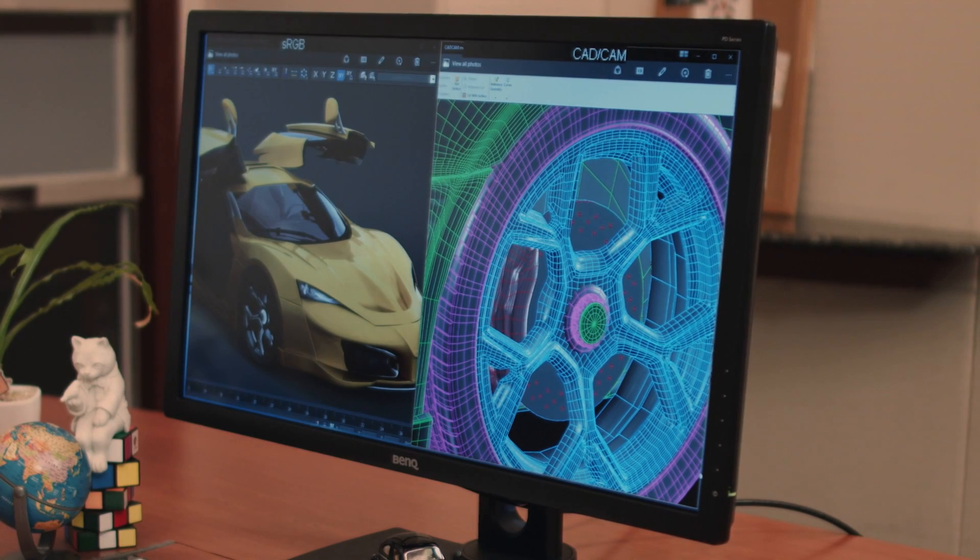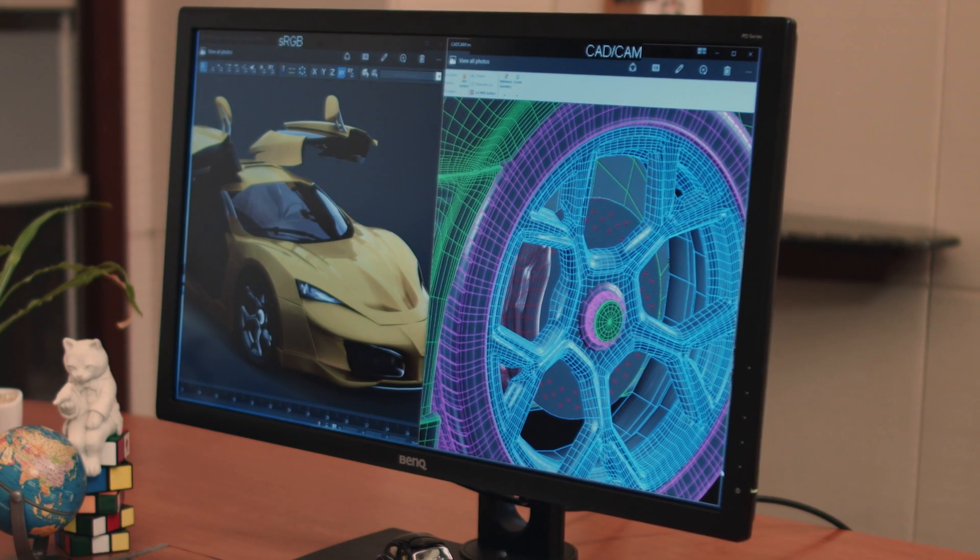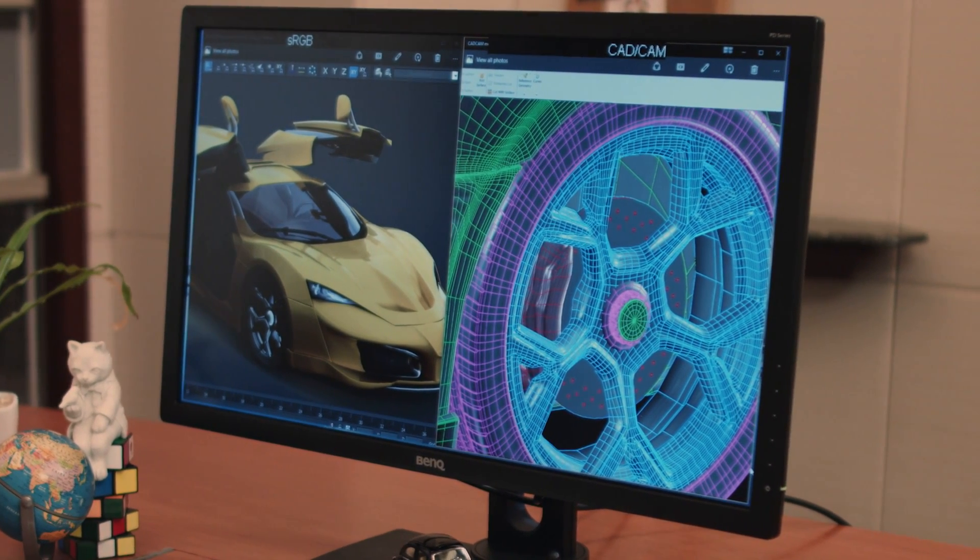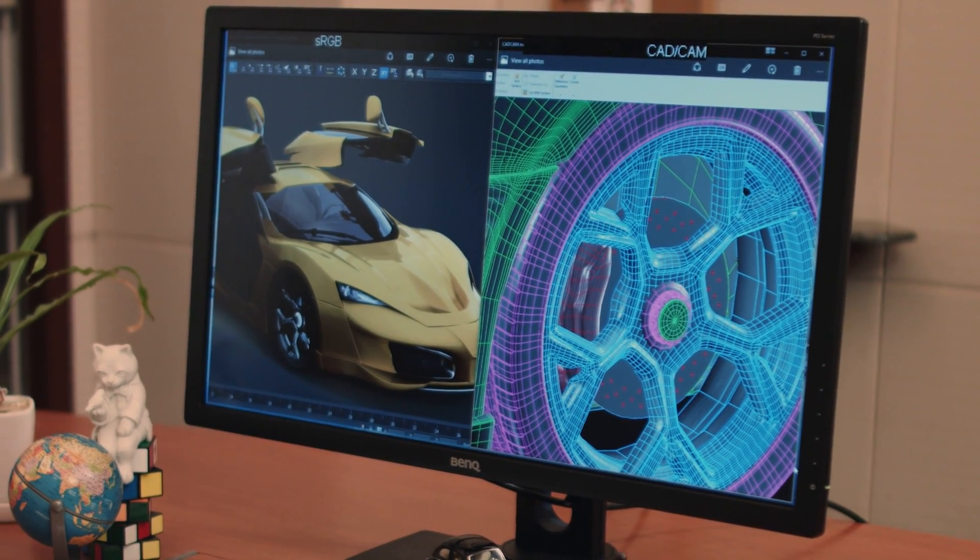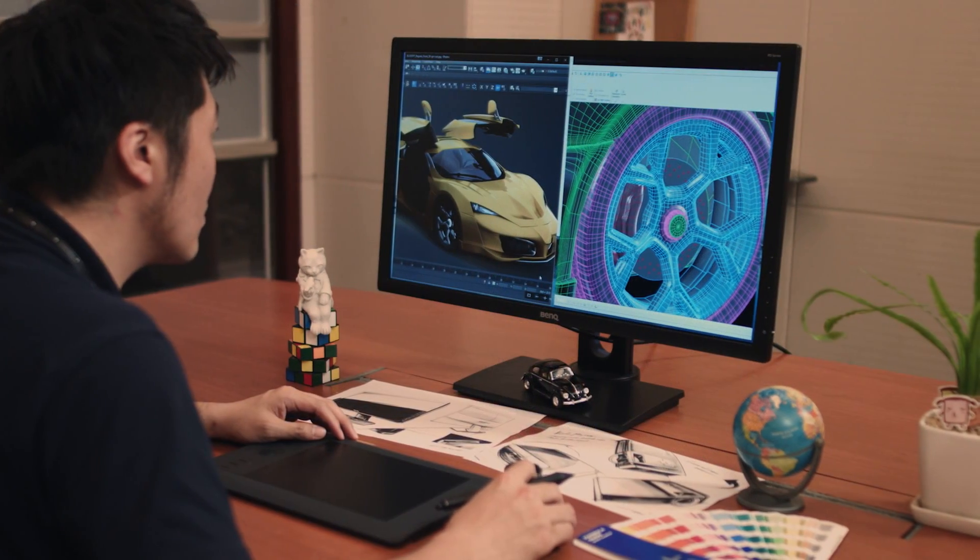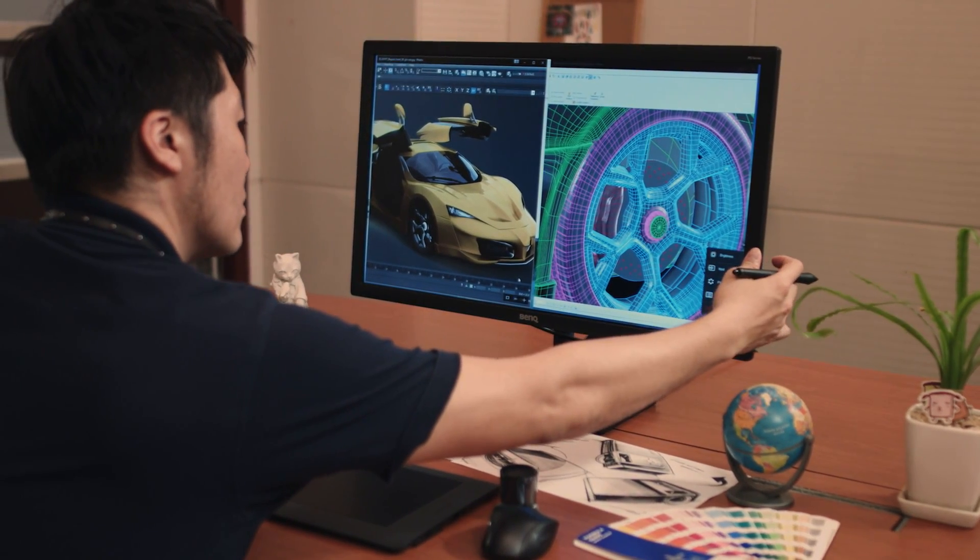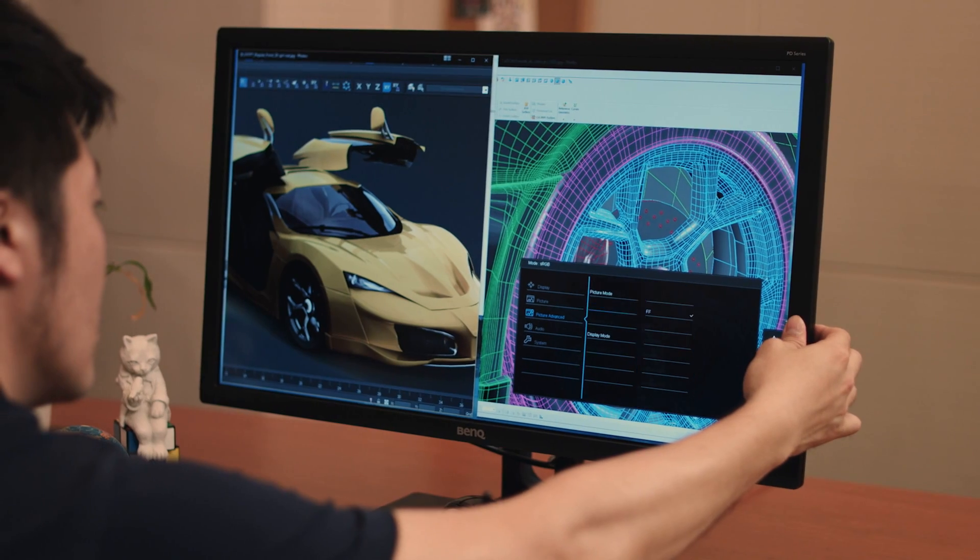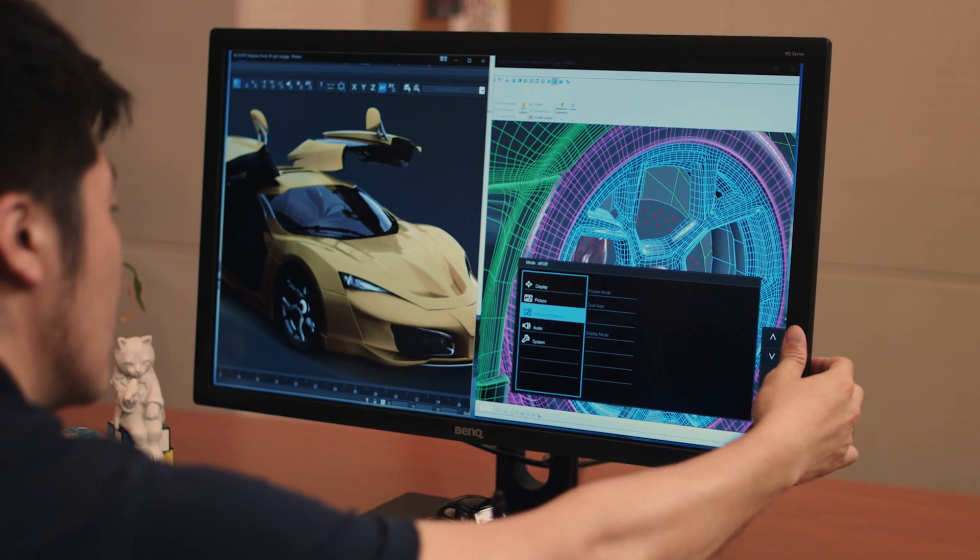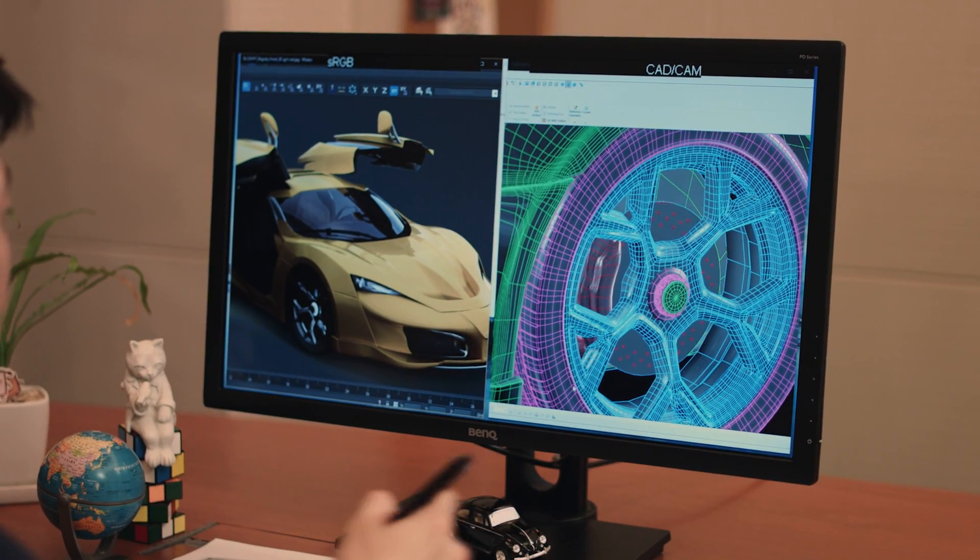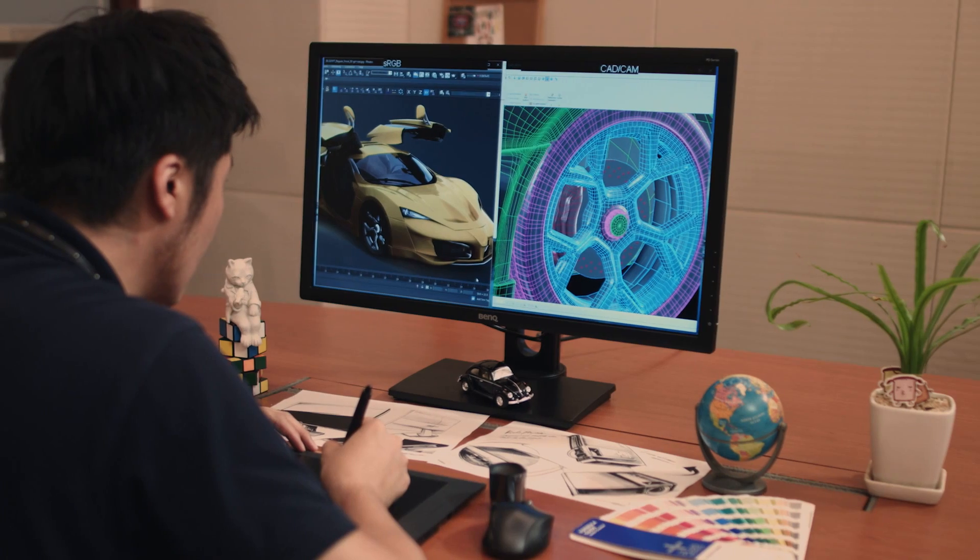BenQ Designer Monitor's Dual View feature allows users to simultaneously view content in different picture modes. For example, designers can choose to display their artworks in sRGB and CAD/CAM picture modes for easy side-by-side comparison to enhance their work efficiency.